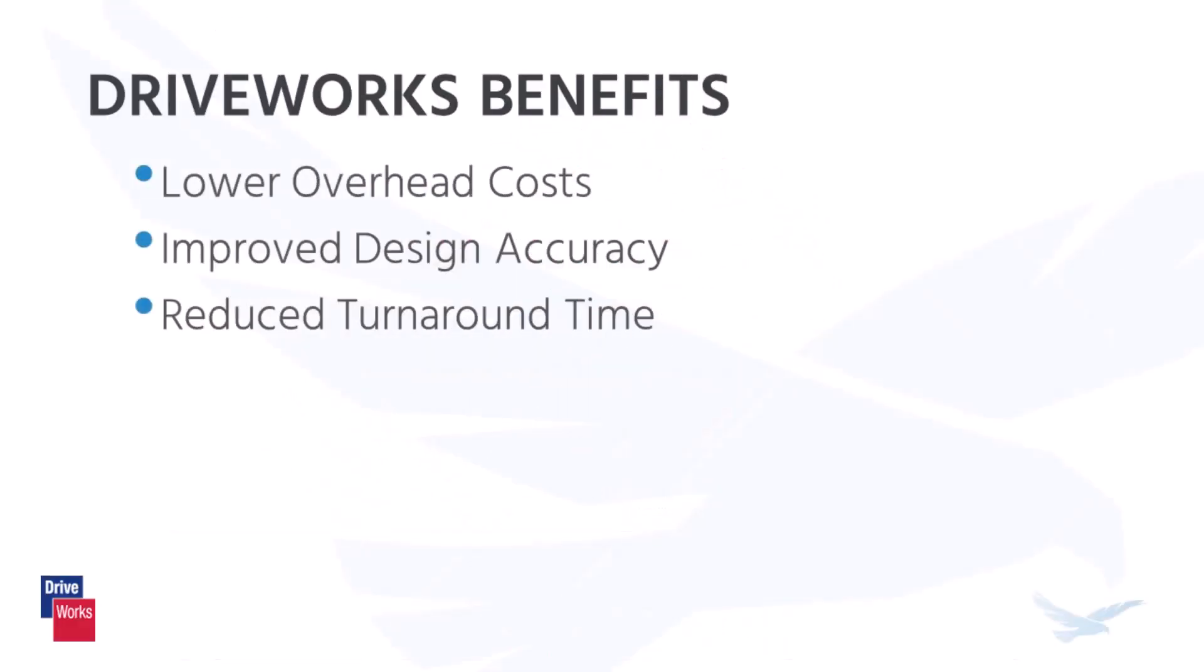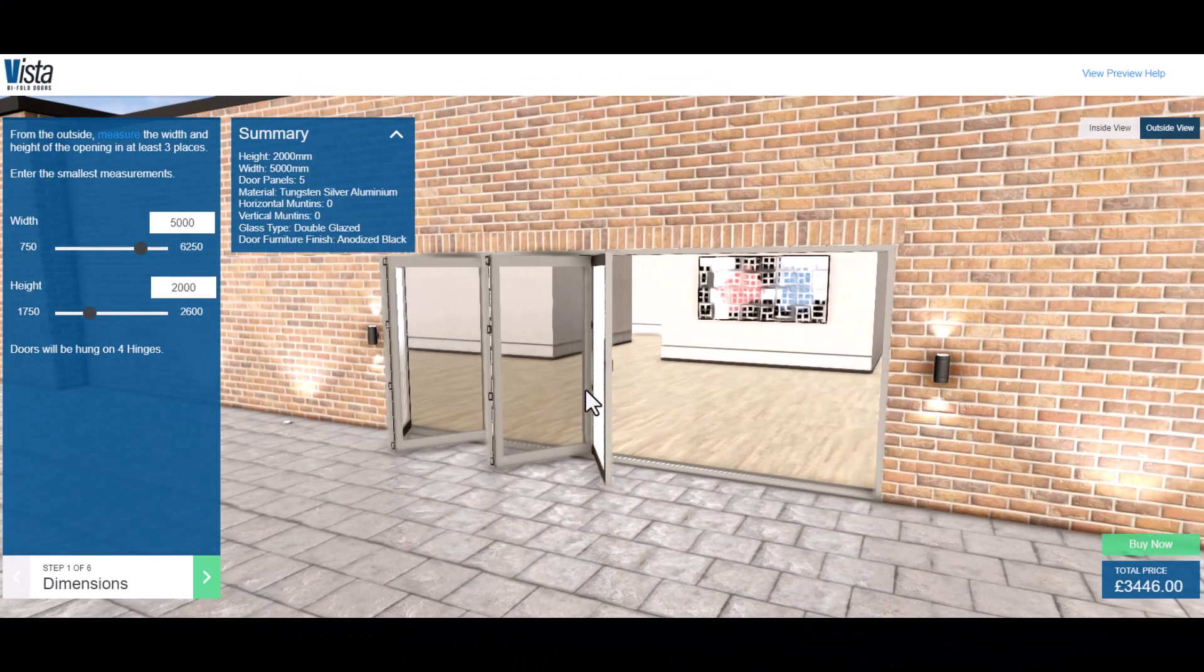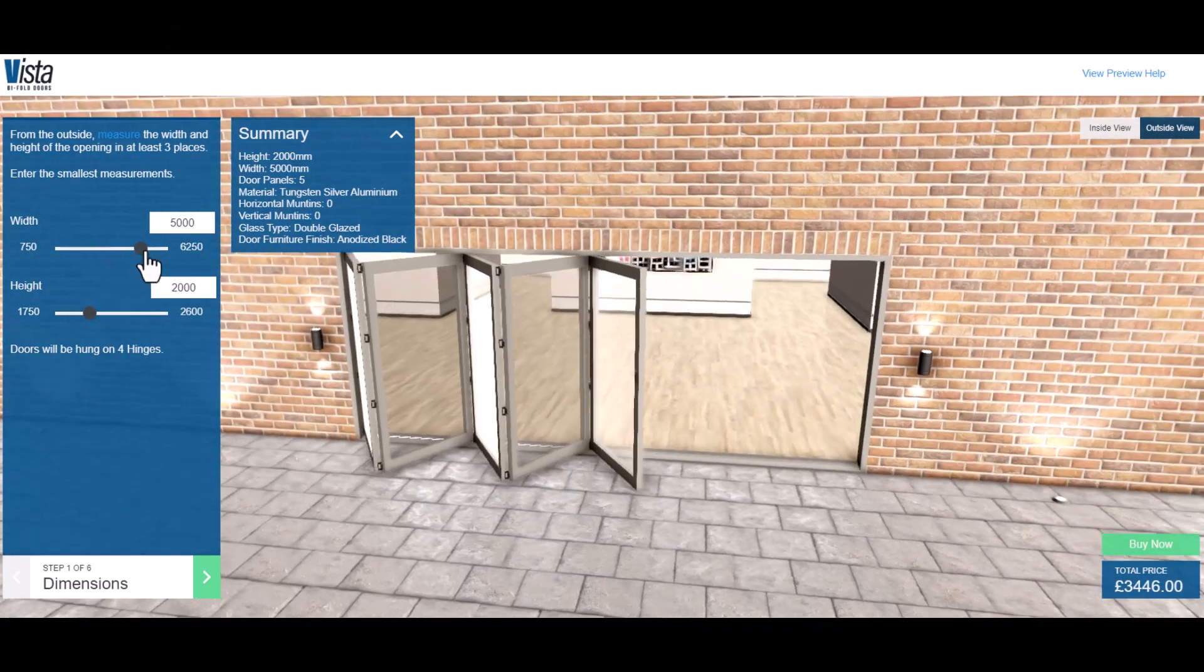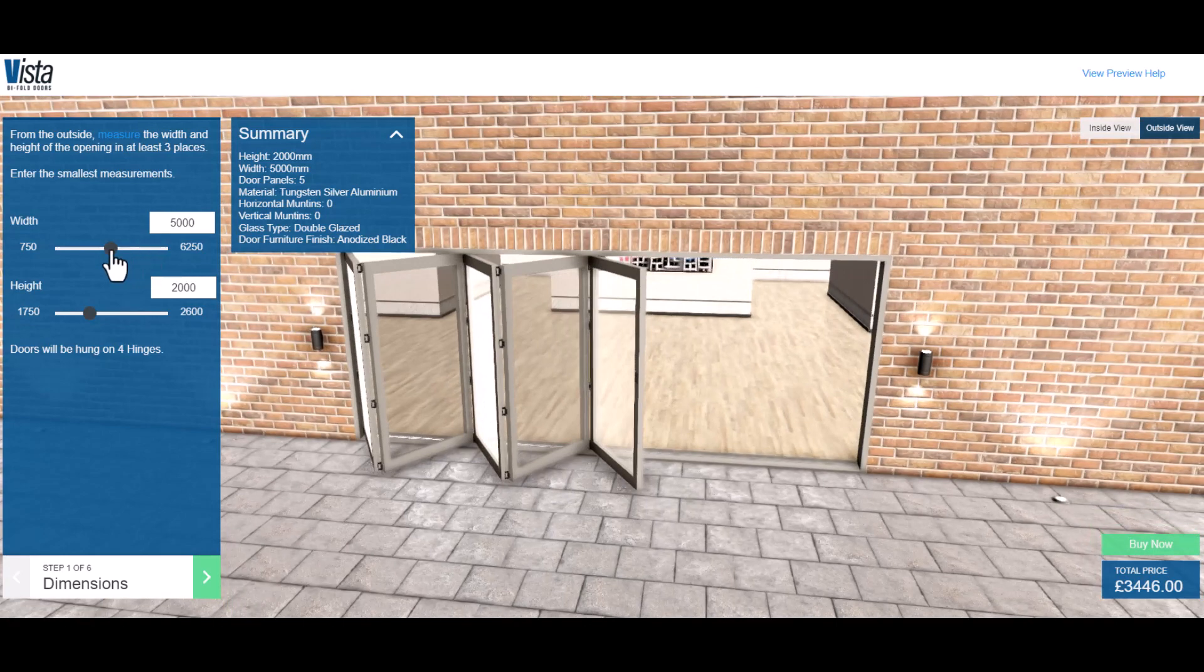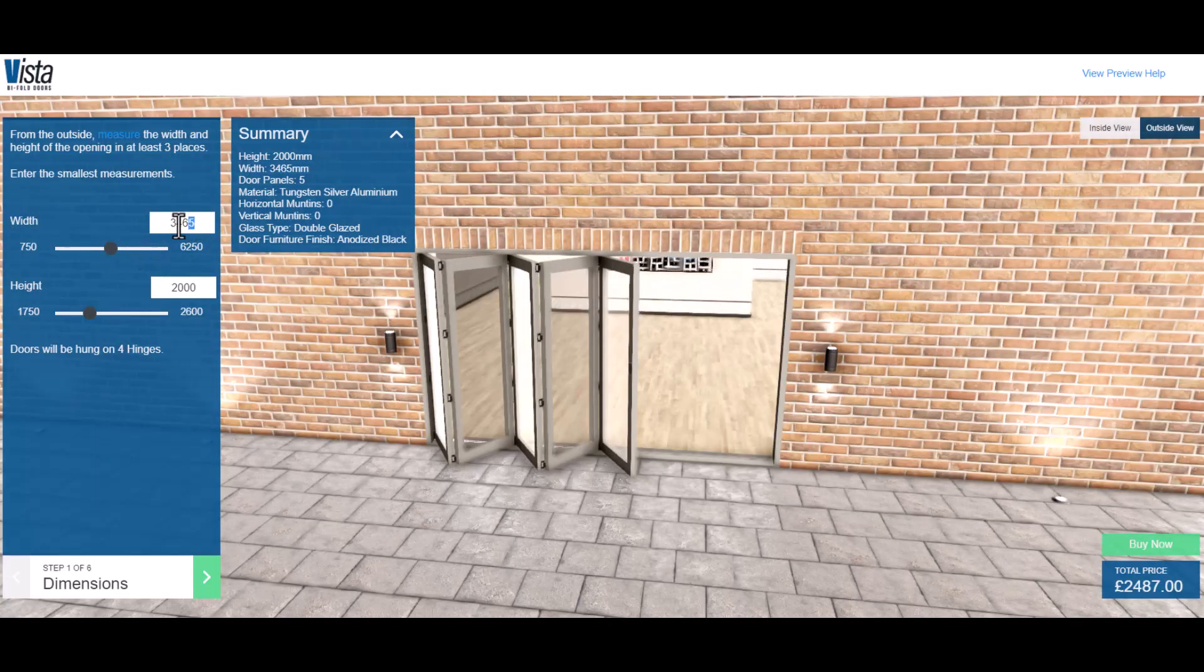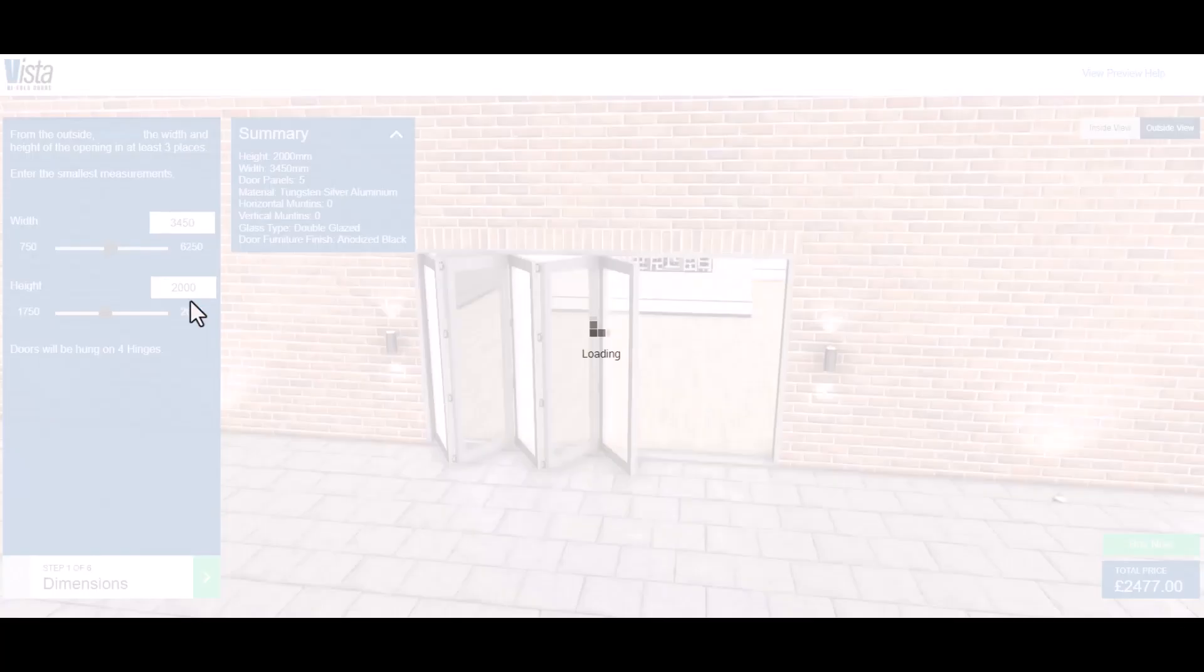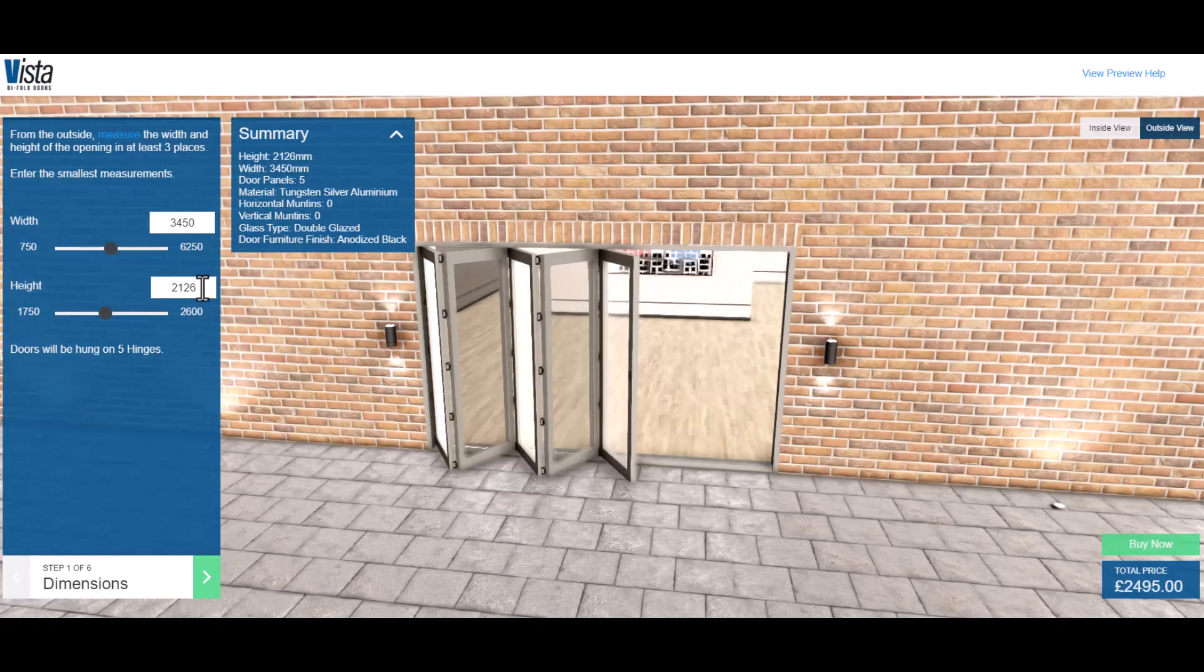DriveWorks provides many benefits for your business, including lower overhead costs, improved design accuracy, and reducing turnaround time on projects. The ability to respond to customer requests quickly is critical to winning more opportunities. If you're taking days or weeks to respond to customer inquiries, they're likely going elsewhere.